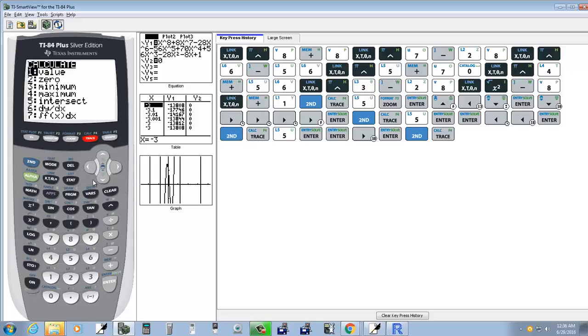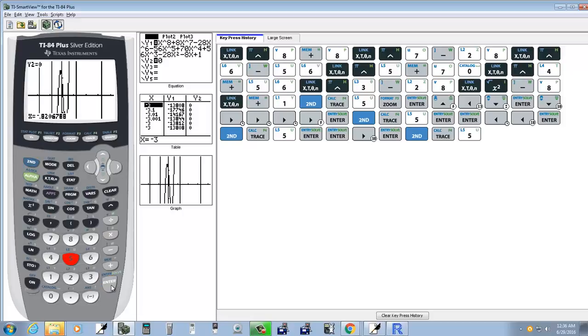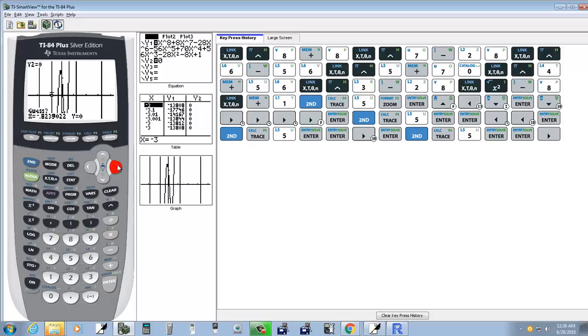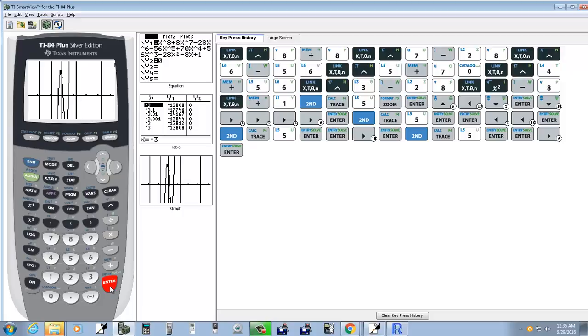So I'll do second trace, choose intersect, enter on first curve, enter on second curve, and I'll do my left, right button. I'll get it closer to that and press enter. And that gives us negative point three oh three. So that's three answers.